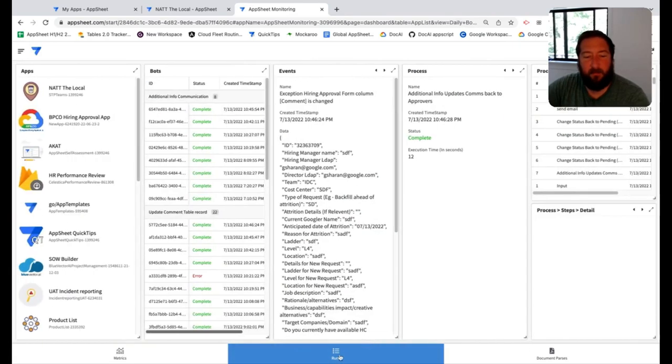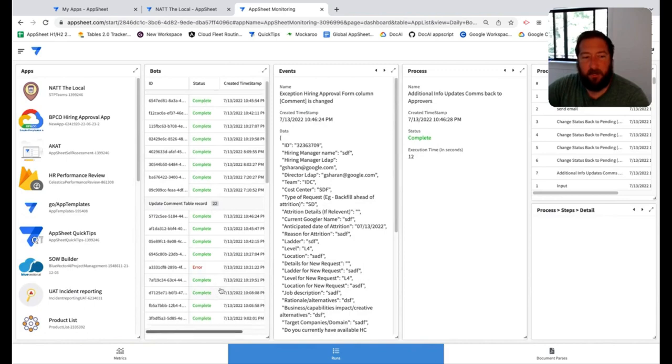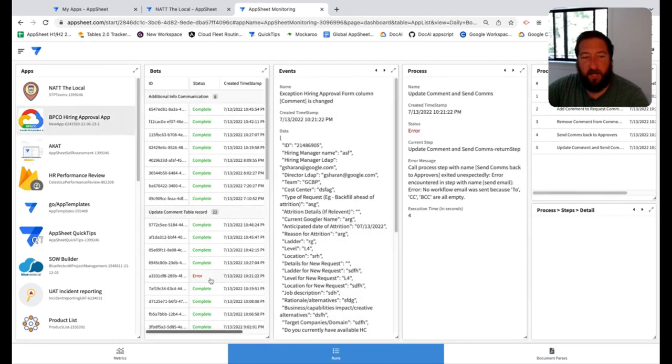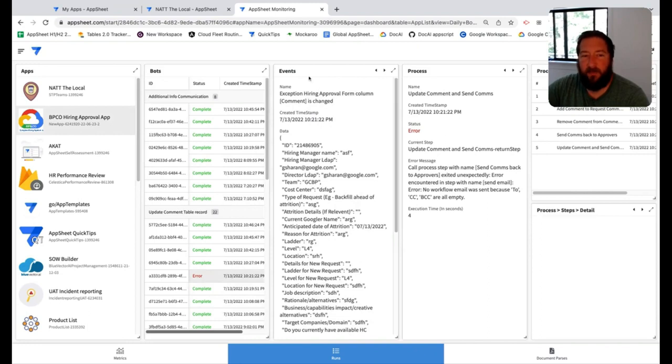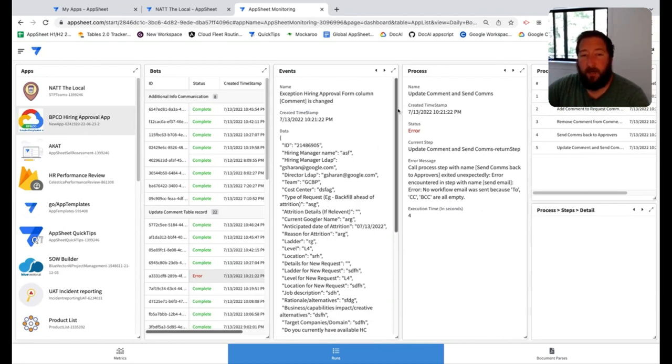In the middle, this section called runs, this is where you get into the actual details of the automation to identify when there's any errors that occur. Green is good, red is bad. You click on the red bot in general to open up the list of events, the processes, and the process steps that are related to that specific run of the bot.